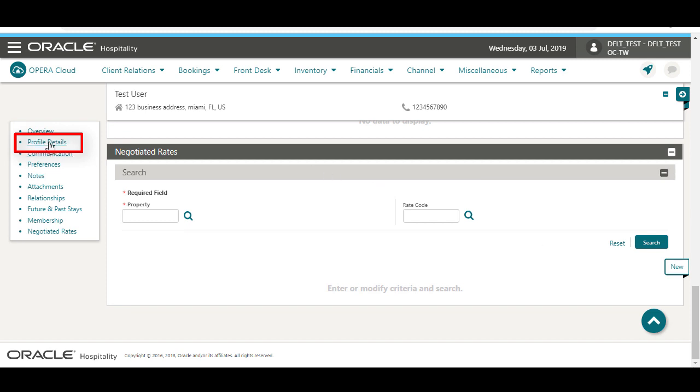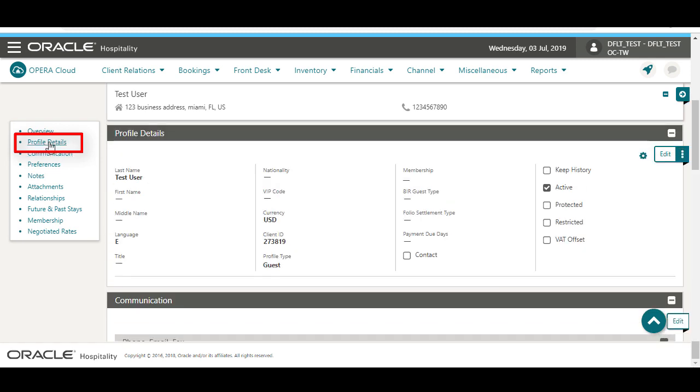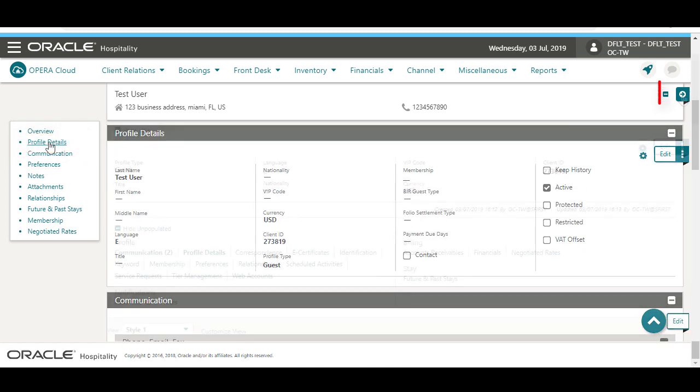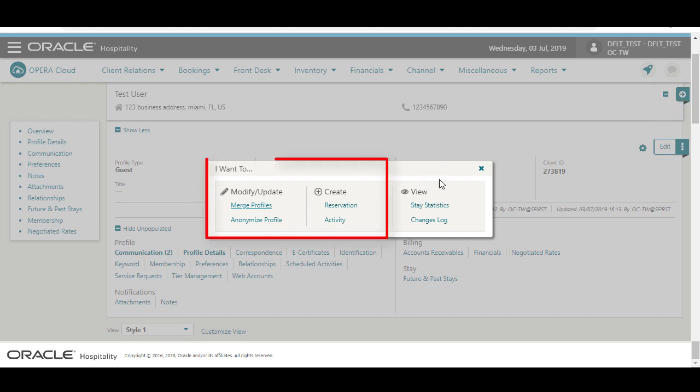Next, I click the profile details link to jump to that section. I can select the I want to menu to merge profiles, anonymize the profile, or to create a reservation or an activity and attach it to the profile.